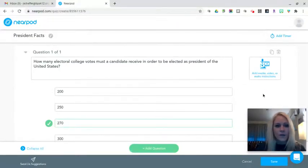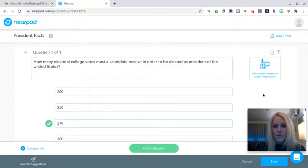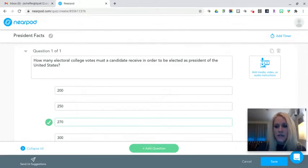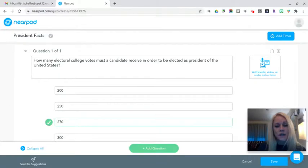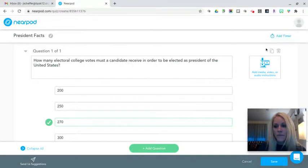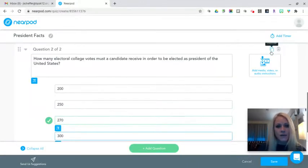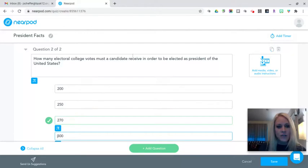As with most of these activities in Nearpod, I can add a timer to give students a specific amount of minutes and seconds to complete the activity. If I want to duplicate the question, I can go ahead and duplicate that question.